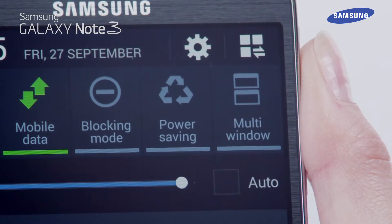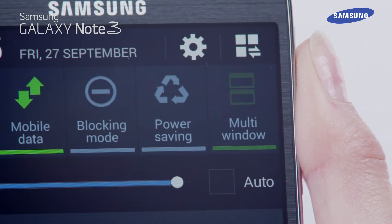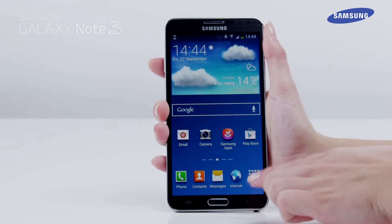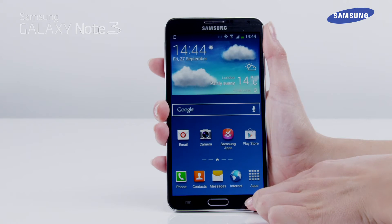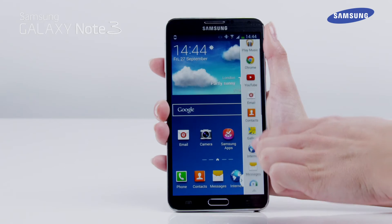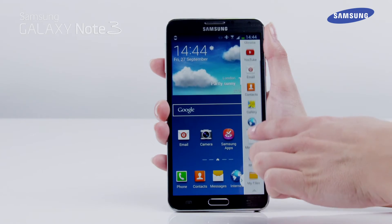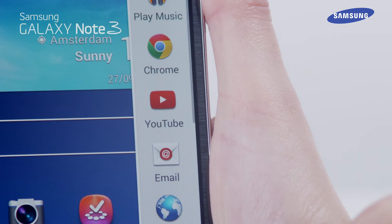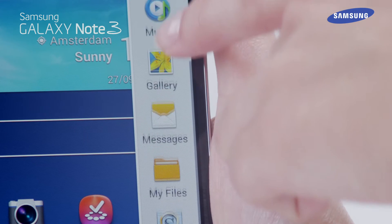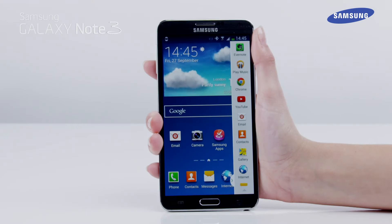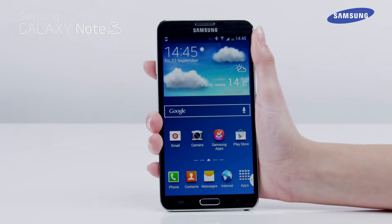When the multi-window feature is enabled, tap and hold the back key on the device. Now tap on the multi-window icon on the left of the screen to reveal the application list. Scroll up and down the icon bar to see the list of applications that can be used with multi-window.